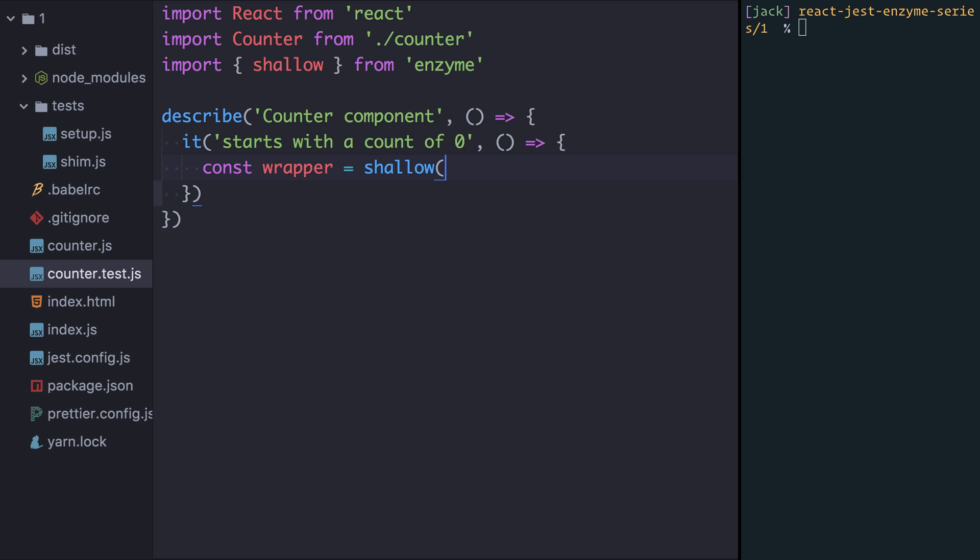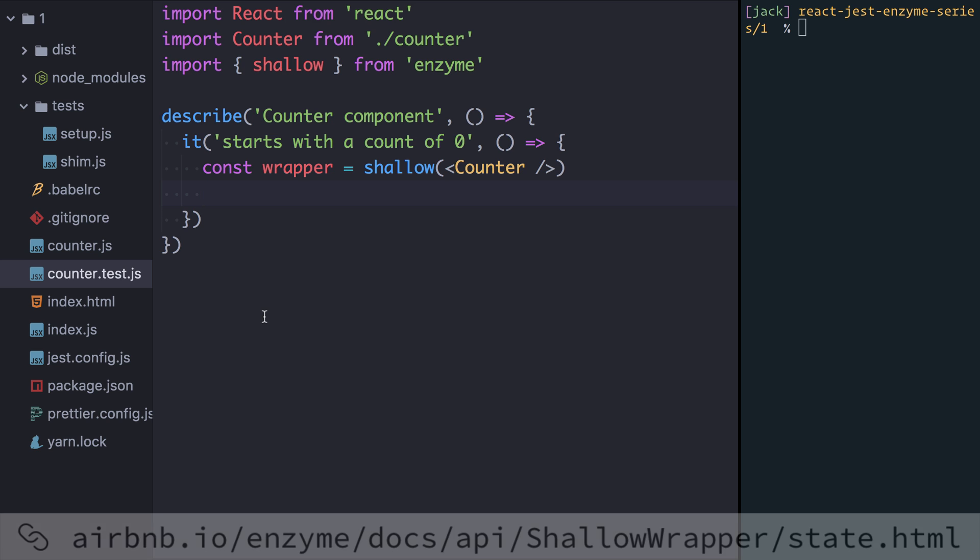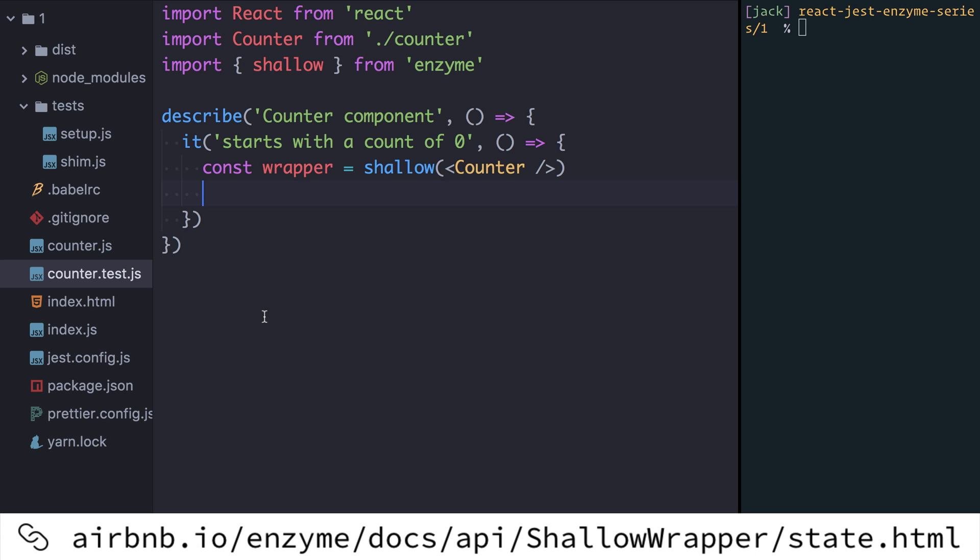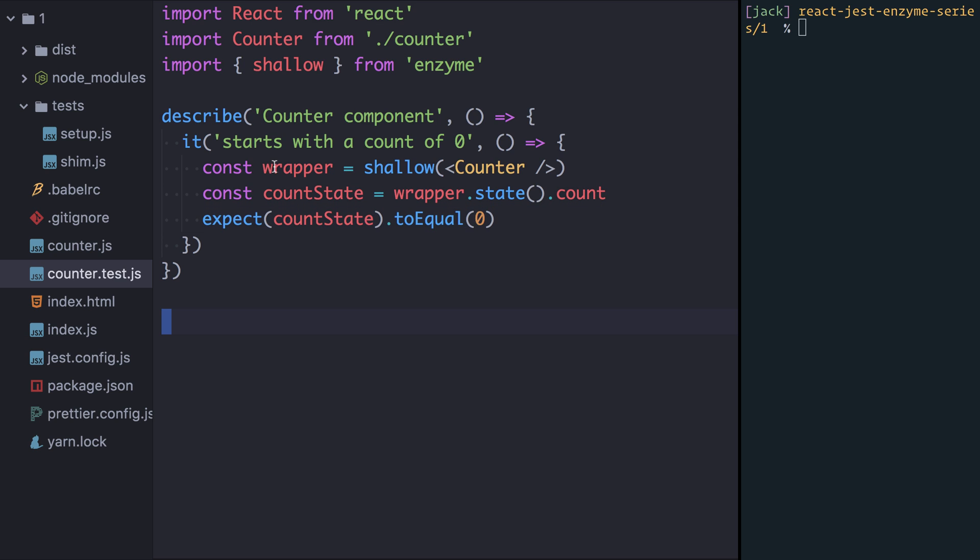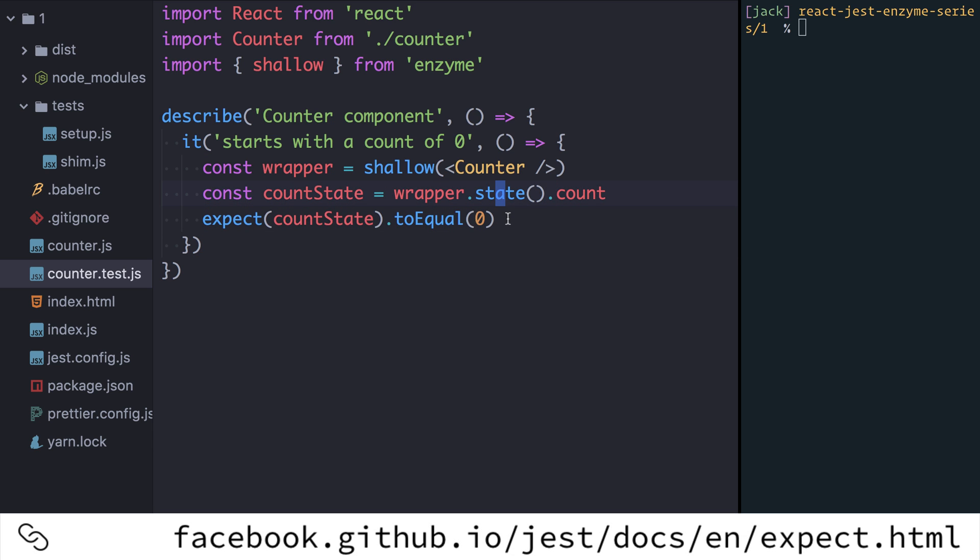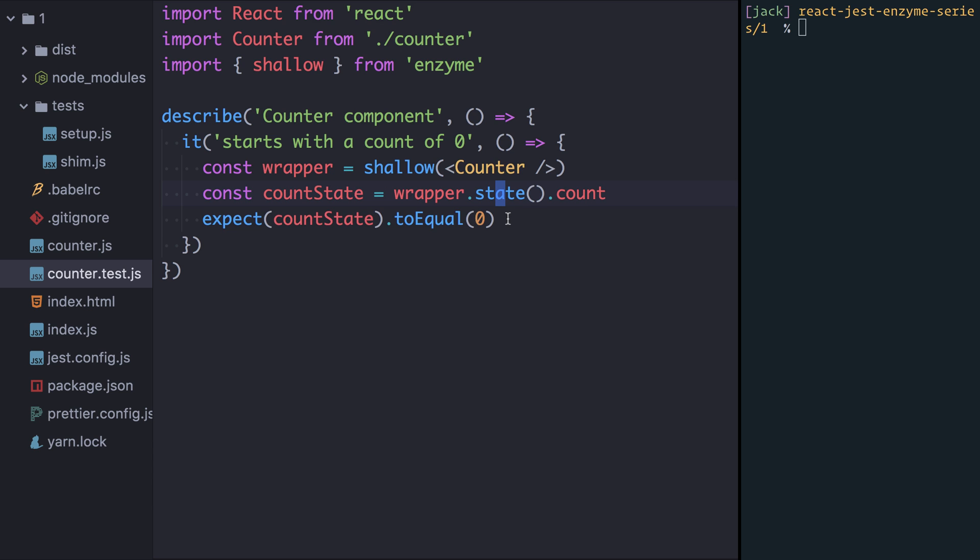Here we call the shallow function that Enzyme provides and we actually give it the React component or the JSX that we want to render. So in our case we want to render the counter component. Now I have this wrapper object I can make assertions on it. One of the functions available to me from Enzyme is the state function which lets me get at the state of a component. So I could say here const countState is equivalent to wrapper.state.count and I could expect that the countState should equal zero. So here I'm creating this wrapper which is the result of shallow rendering our counter component. I'm using the Enzyme state function to pull out the state that that component has and I'm reading the count property of it and I'm expecting via the expect that it equals zero. Jest has a huge library of different assertions we can make and we'll see more of them as we go on.